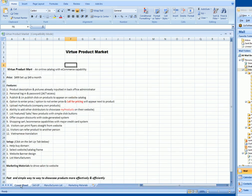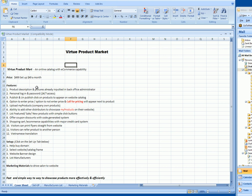Hi, in this video I'm going to show you how to summarize the whole process of Virtue Market. This is a summary description of the process, the price, the features that come with it, the setup process, and the marketing materials. There are four tabs in the Excel sheet: cover sheet, setup, manufacturers list, and marketing materials.